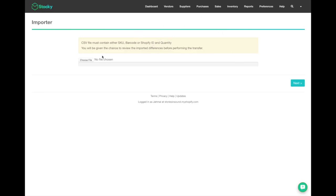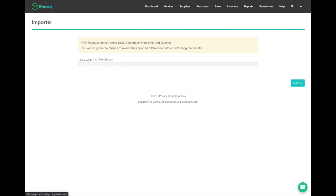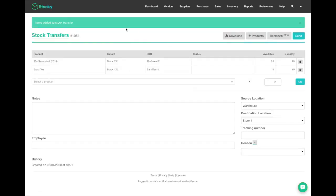You'll want to create a CSV with those two headers and underneath a unique identifier and then the quantity you'll want to send. Input the CSV, you'll be asked to map the data, and once that's correct you can import it directly. Another great way to add products is by using a barcode scanner.